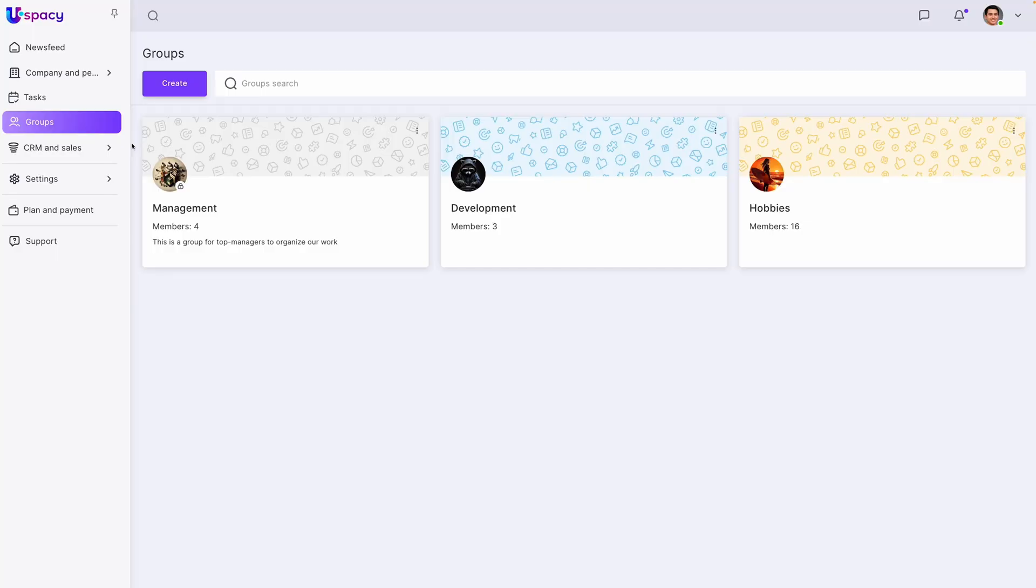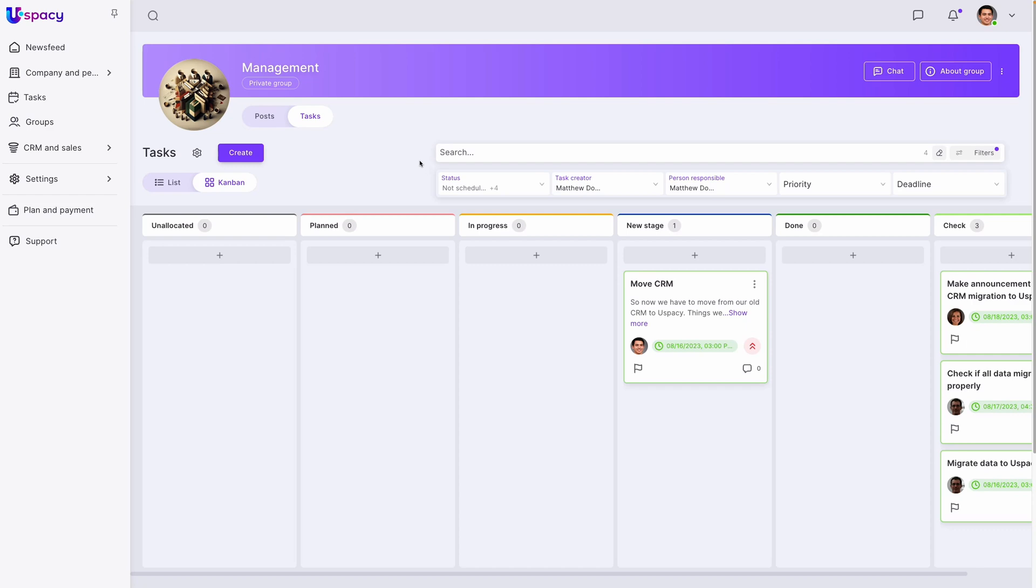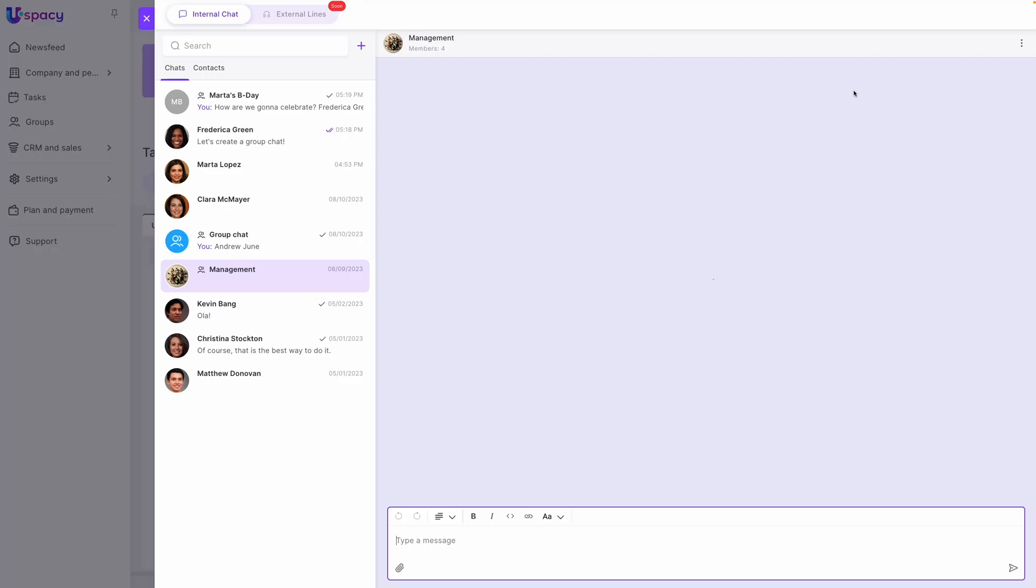Let's jump right into uSpacey's groups feature. It's like the VIP lounge for collaboration. From the management team to the interns, everyone gets their own space. It blends news feeds, tasks, and chats together effortlessly.